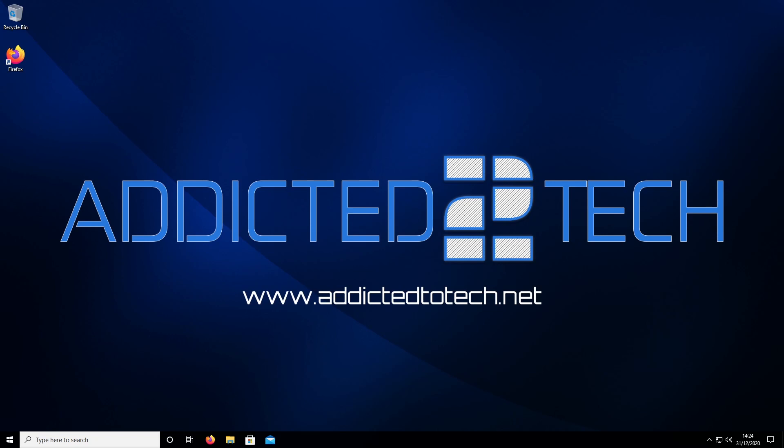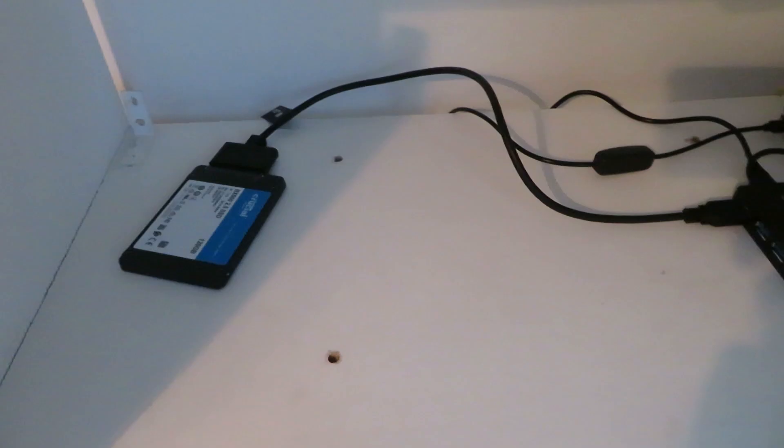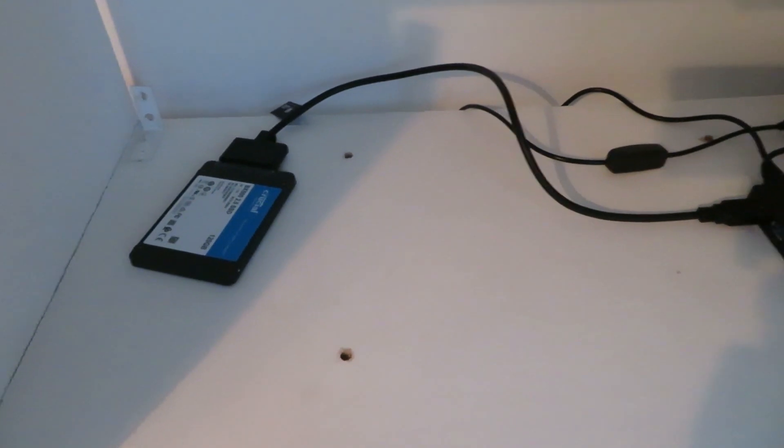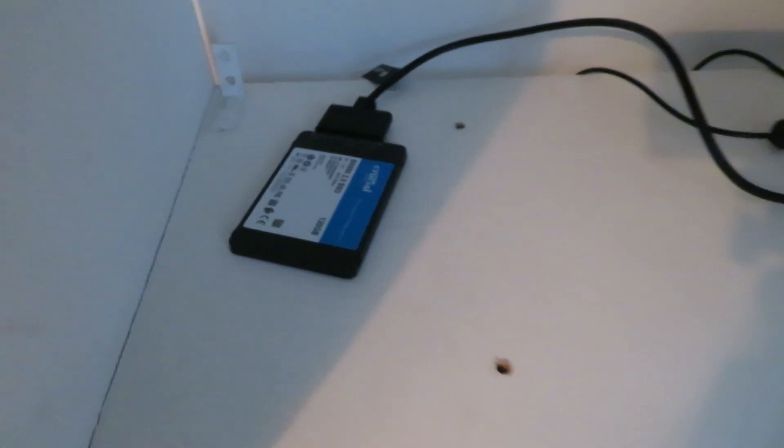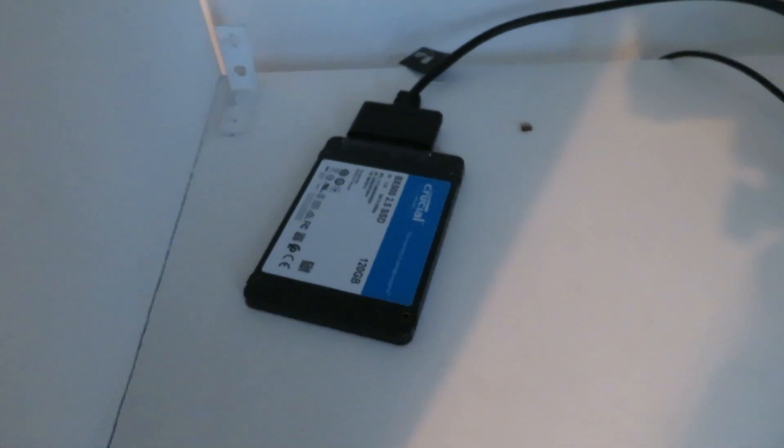Hello everyone and welcome back to our Raspberry Pi series. Today we're on episode 3 and we're going to be looking at how to install Raspberry Pi OS onto an SSD drive or a USB flash drive. It's the same process for both.